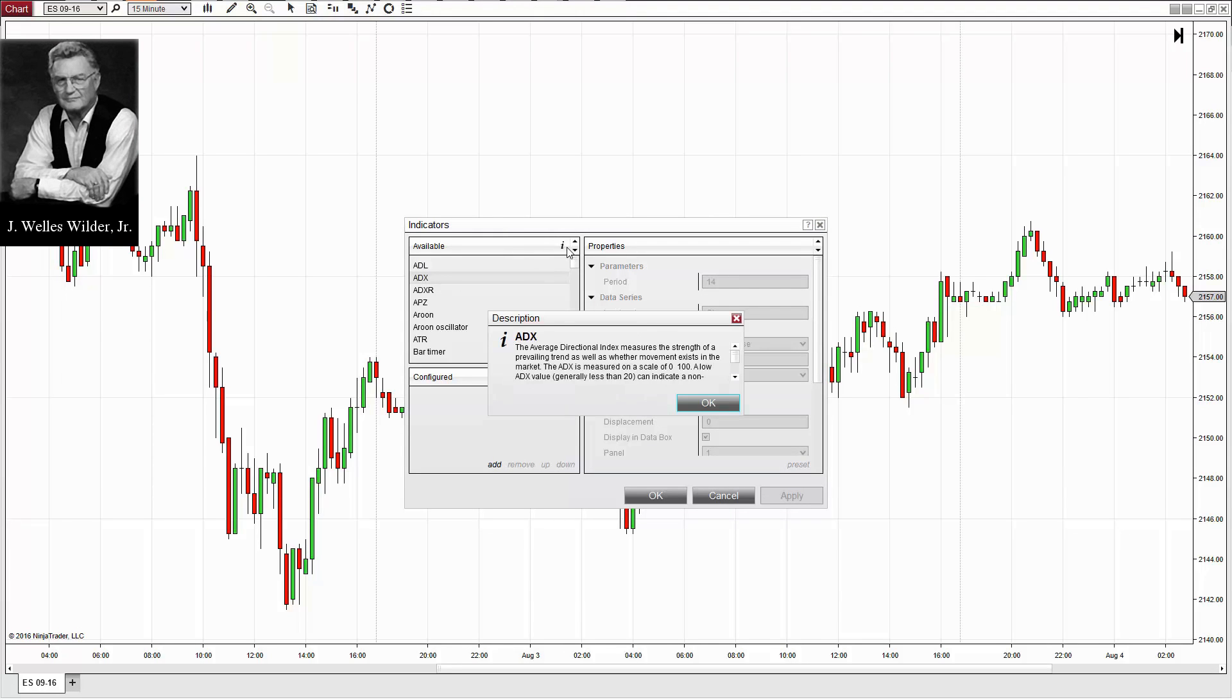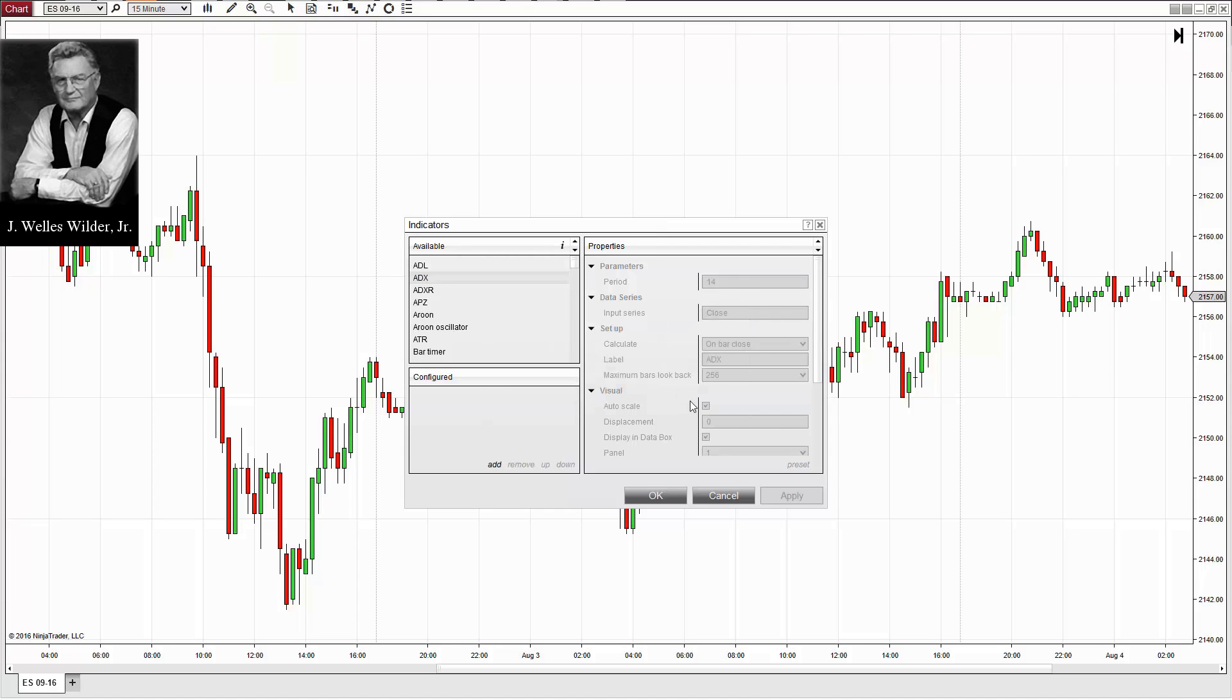Developed by Wells Wilder in 1978, the ADX is designed to measure the strength of prevailing trend by providing traders with a measurement of trend strength via scale of 0 to 100.